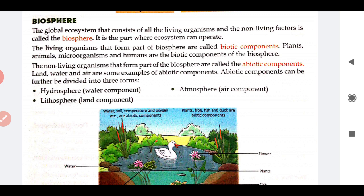Abiotic components can be further divided into three forms: first is hydrosphere, second is lithosphere, and third is atmosphere. Hydrosphere refers to water components. Litho means land, and sphere means atmosphere, so lithosphere is the land atmosphere. Whereas atmosphere is the air component — we include air components in atmosphere.